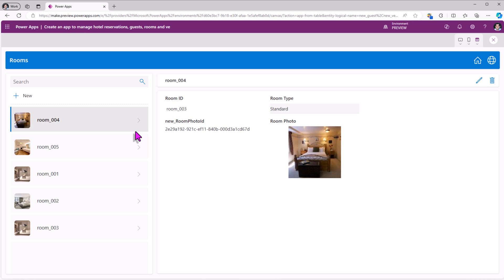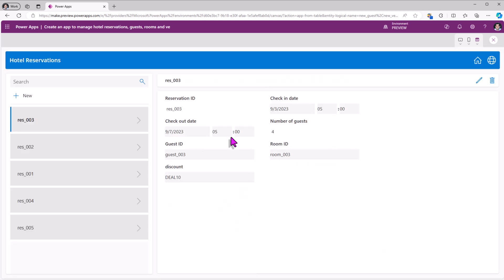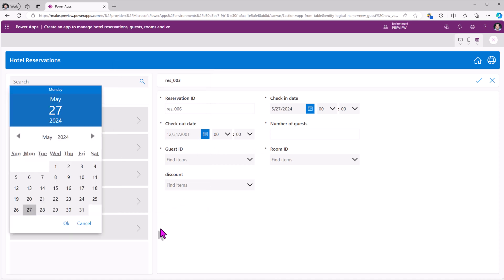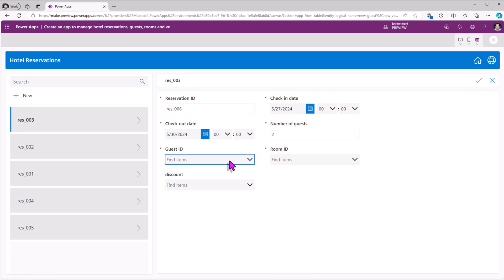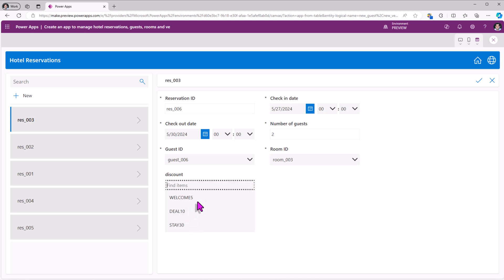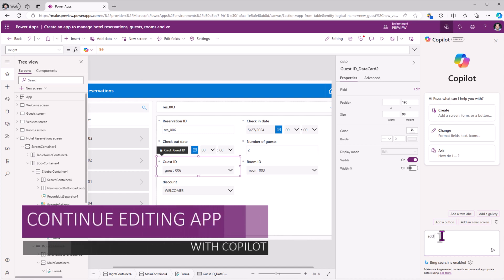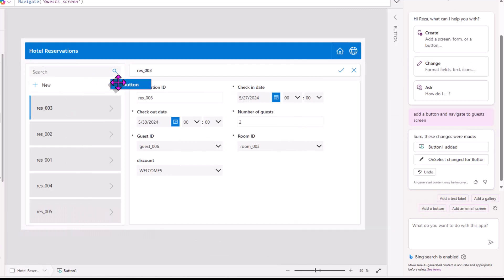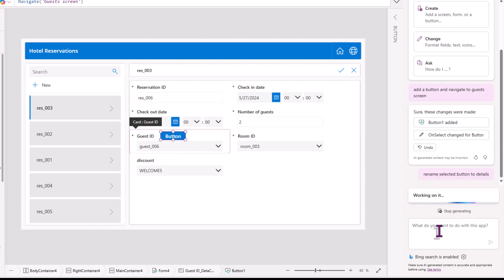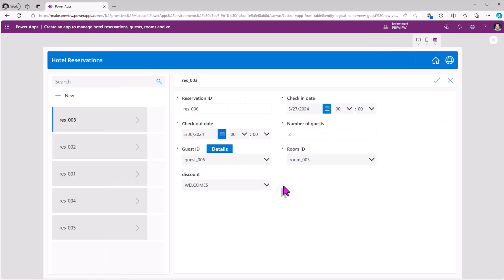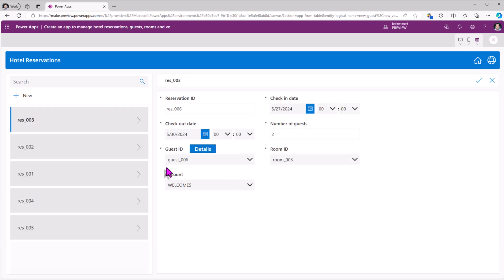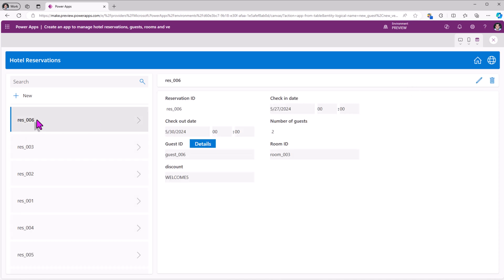These are all the room options we can offer. I'll head over to hotel reservations and create a new reservation for Reza — check-in today, check-out the 30th, number of guests 2, guest ID, room ID, and I can also offer a discount. I'll ask Copilot to add a button and navigate to the guest screen. Copilot adds the button. I'll rename the selected button to 'details'. I can click details, which takes me back to the previous screen, and when I hit submit it creates the new reservation in the system.